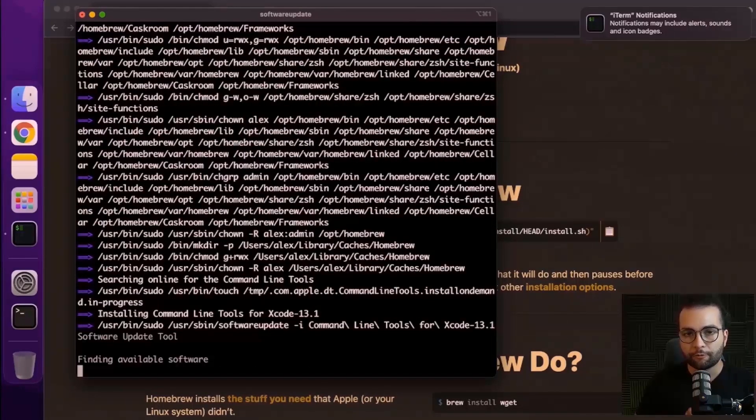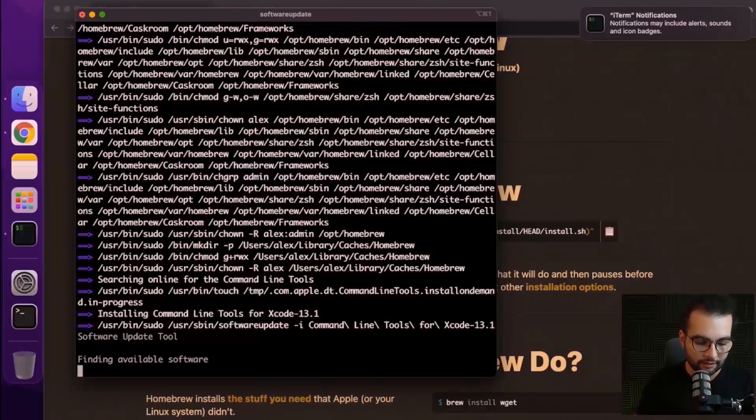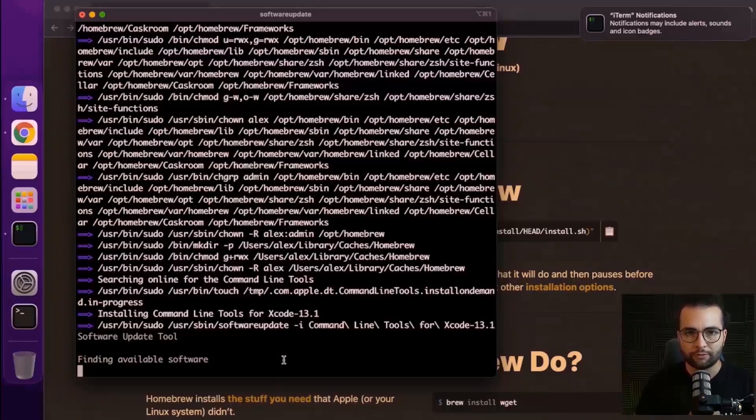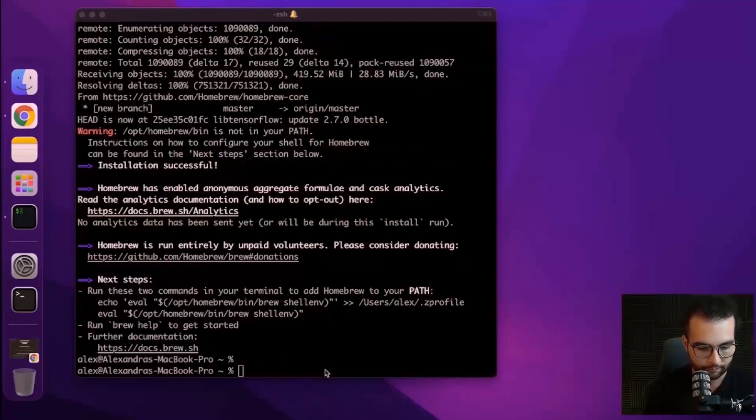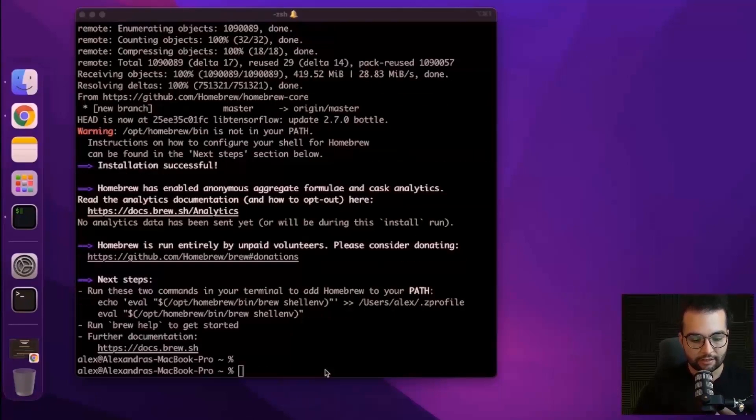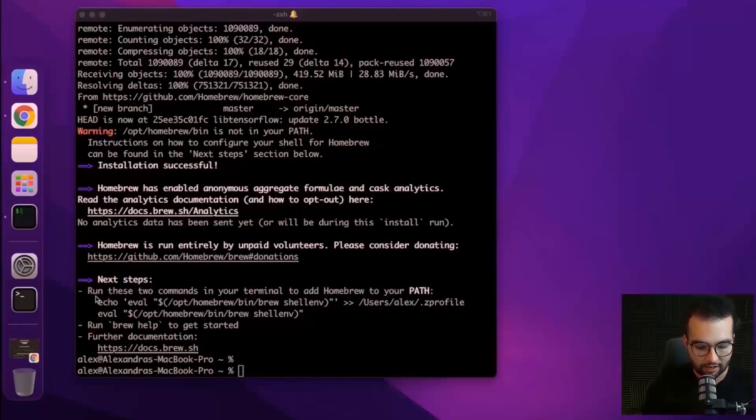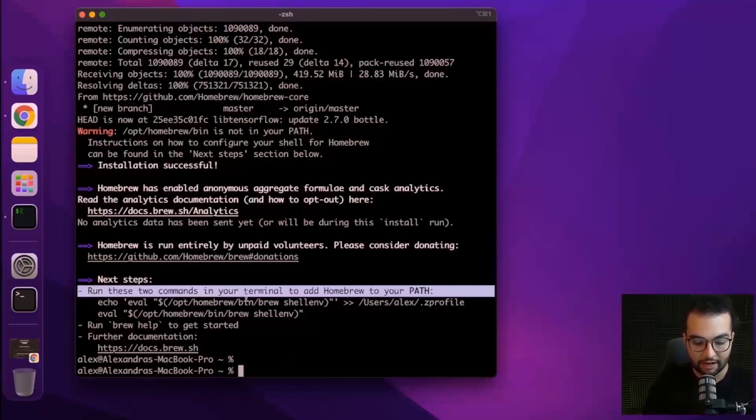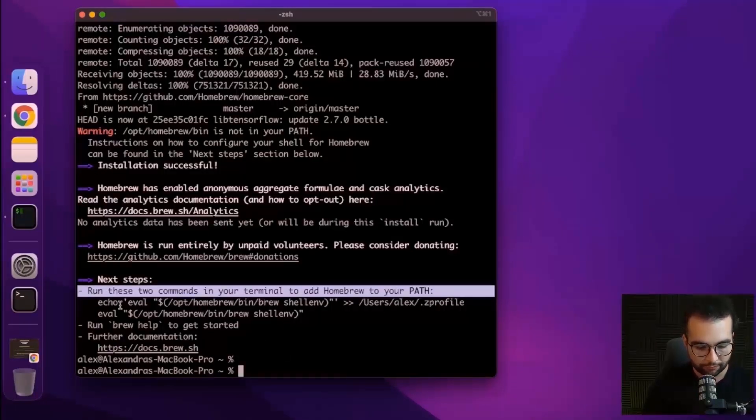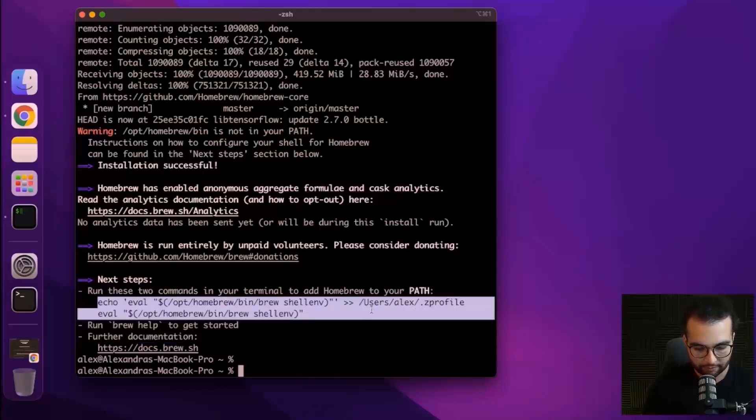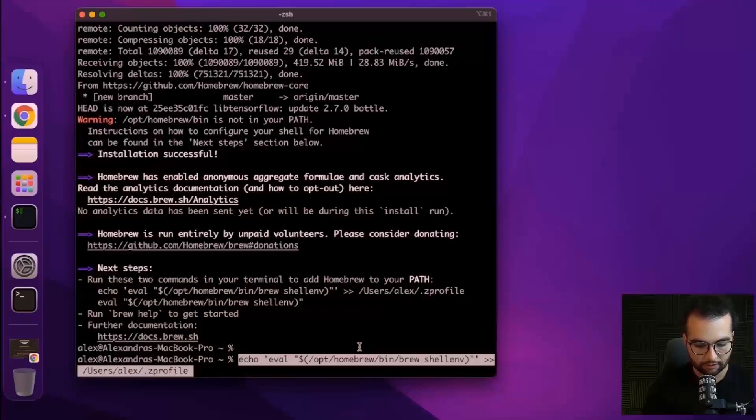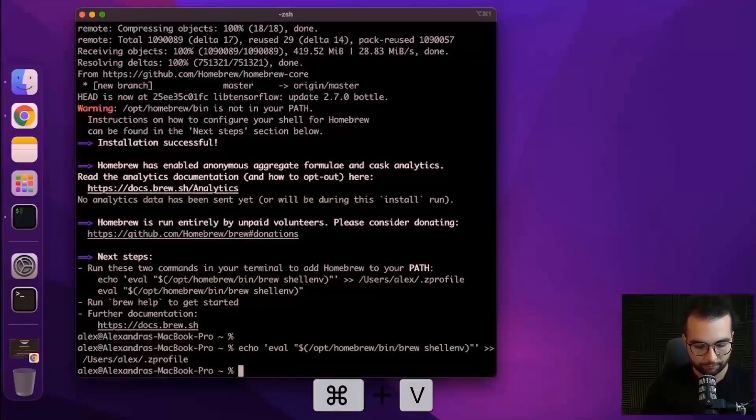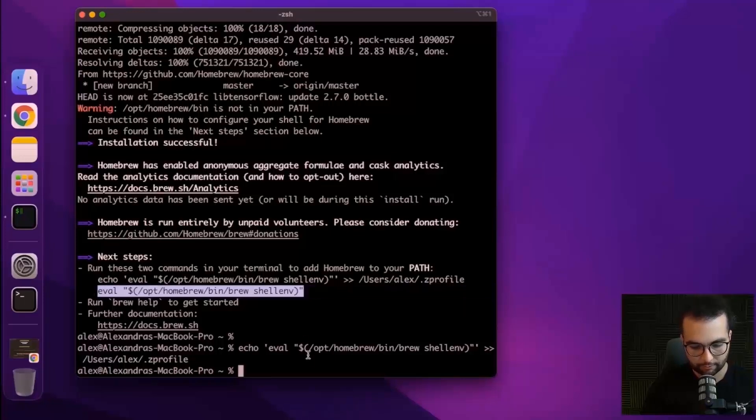Latest version of Homebrew supports M1 Pro chips, which is great because we don't have to work with Rosetta or anything or other hacks. Once Homebrew finishes installing, that's not it. We need to run these two commands in our terminal to add Homebrew to our path. So let's copy them separately.